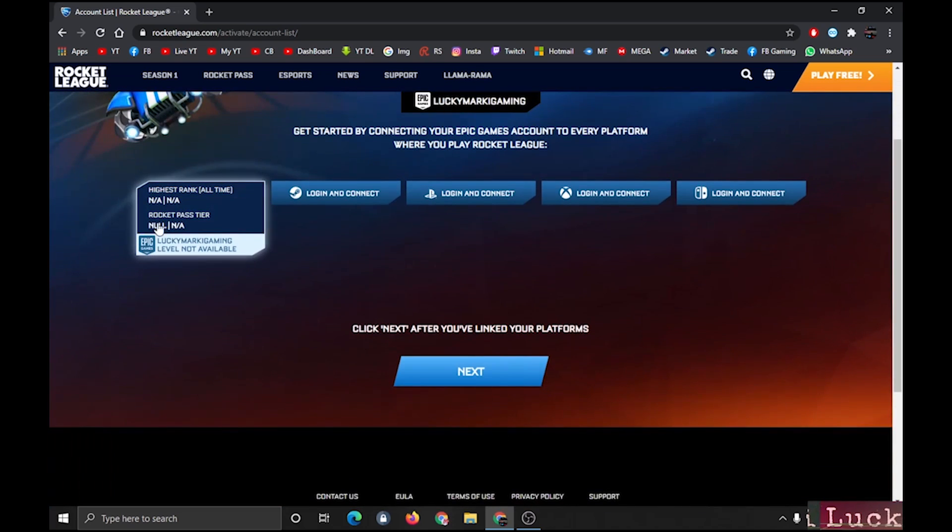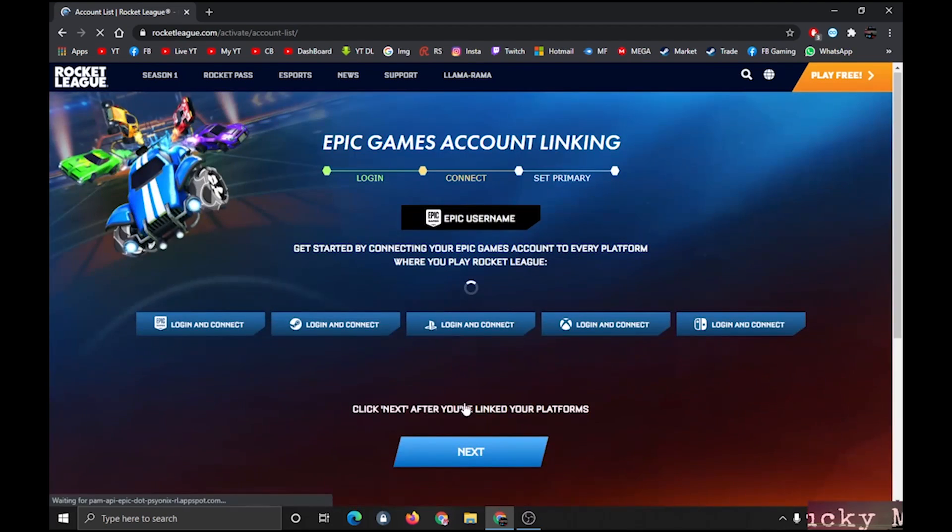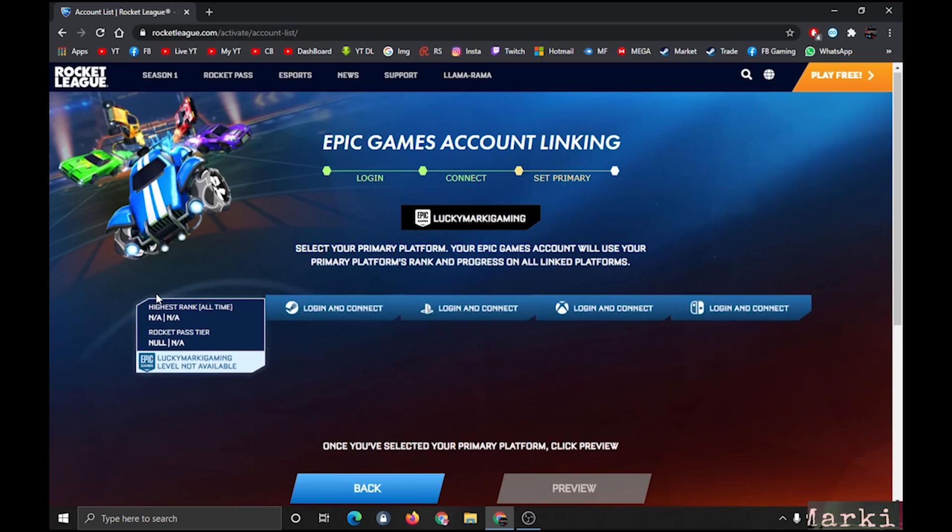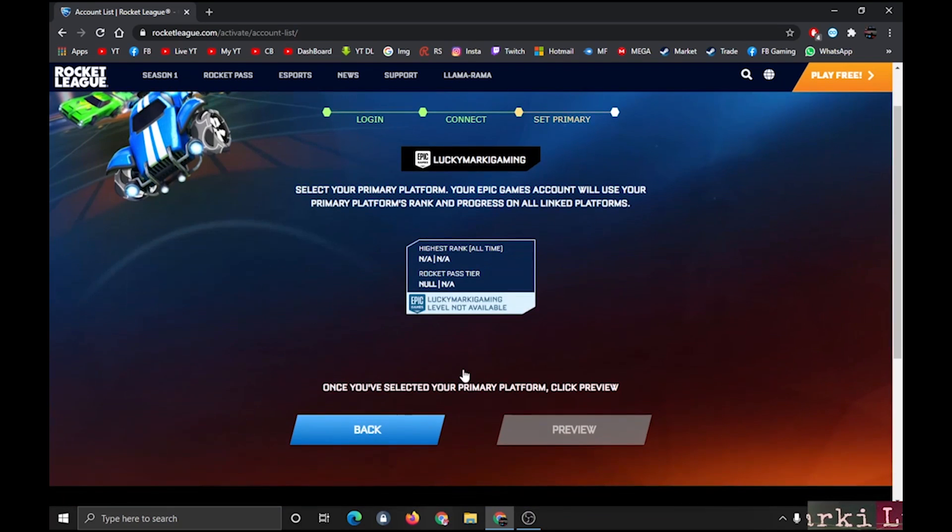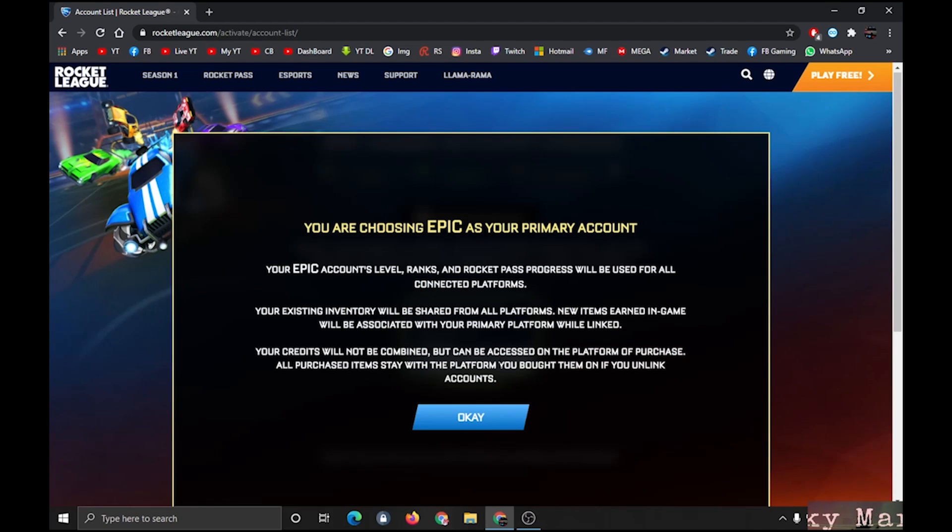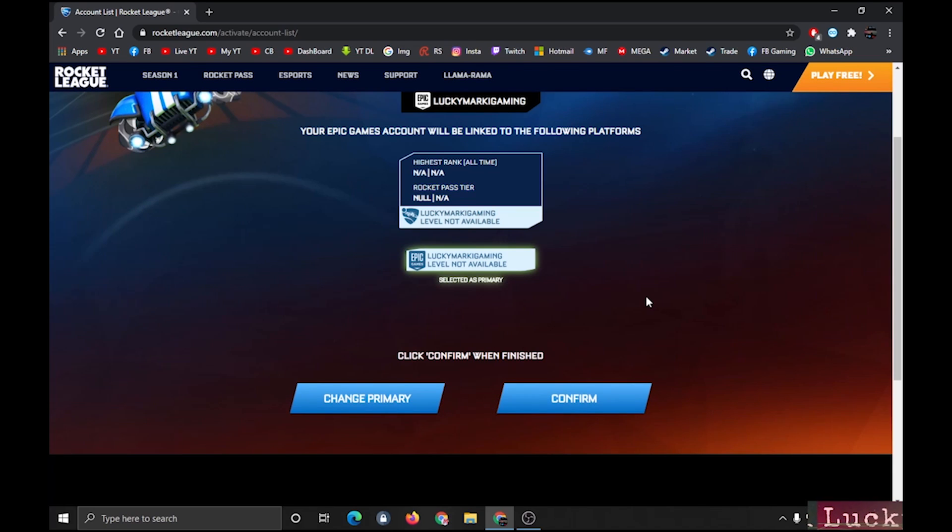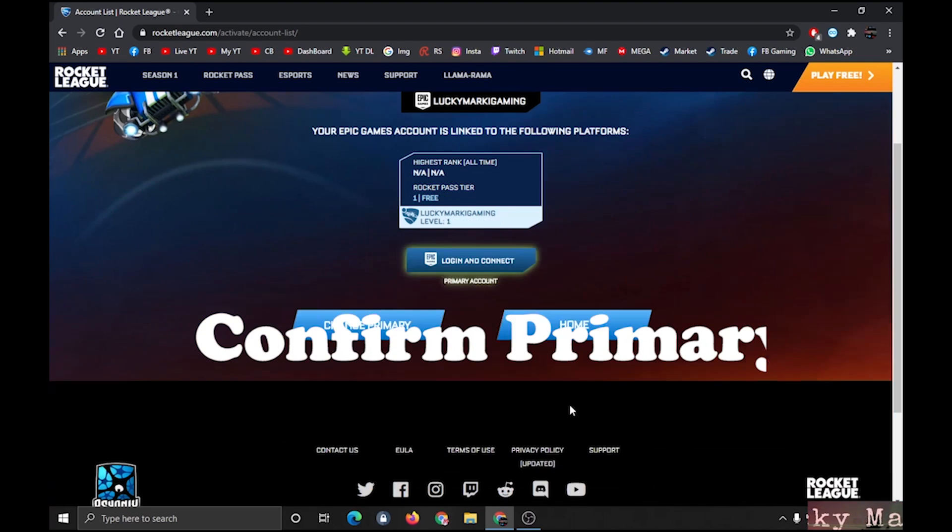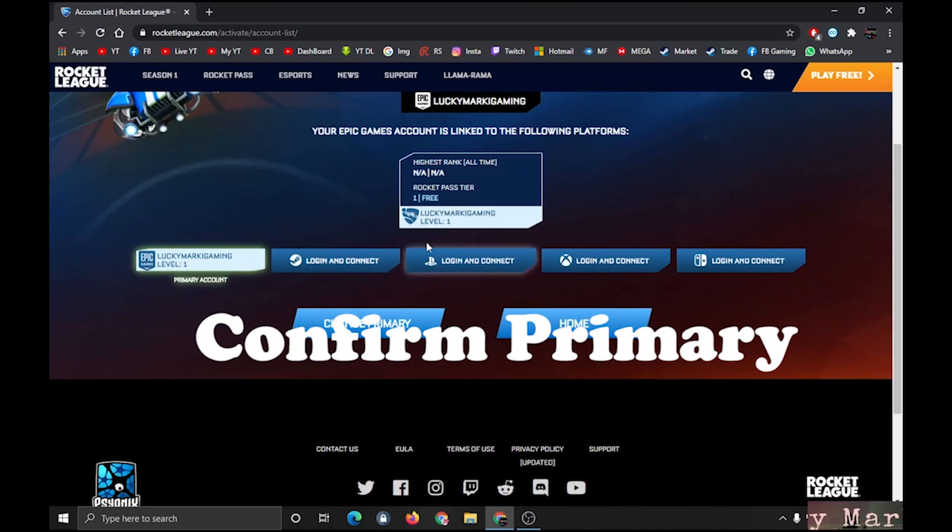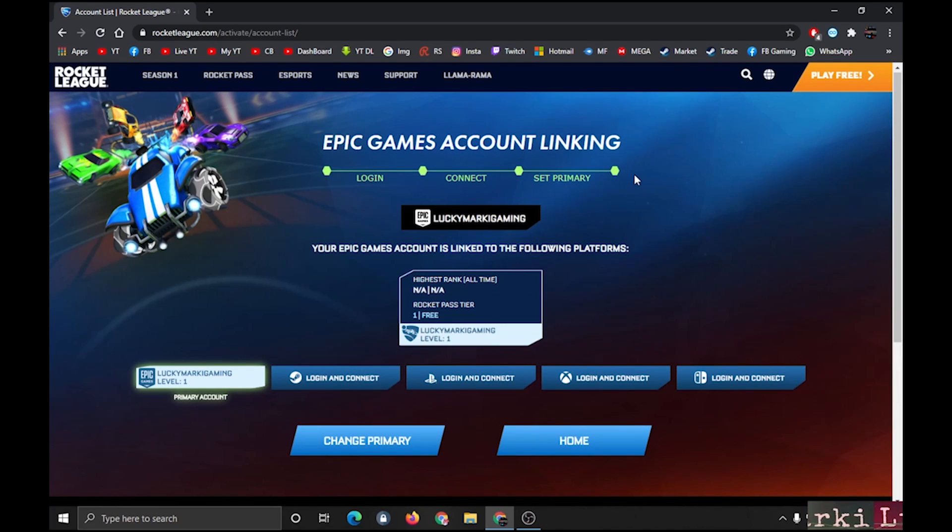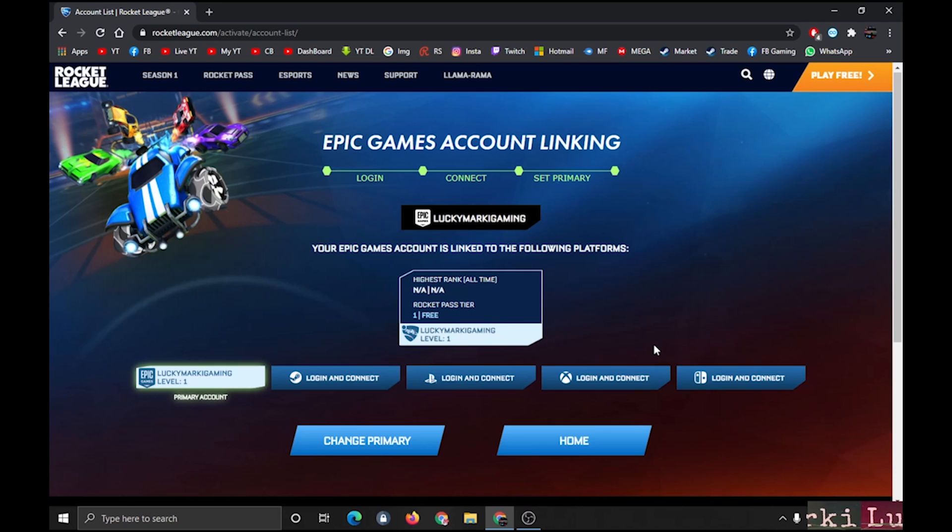Alright, now click on next. Now click on preview. So you are choosing Epic Games as your primary account. Now you have to confirm. Alright guys, it's set now. As you can see, all the bars are filled with green dots. They are also showing my primary account, it's Epic Games.